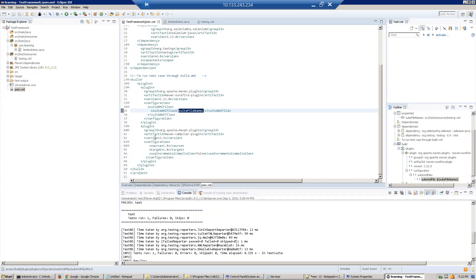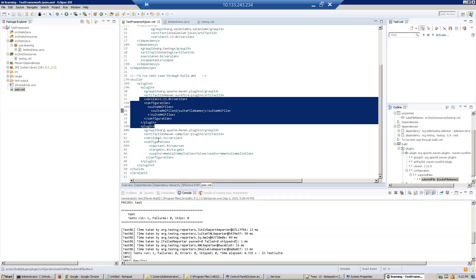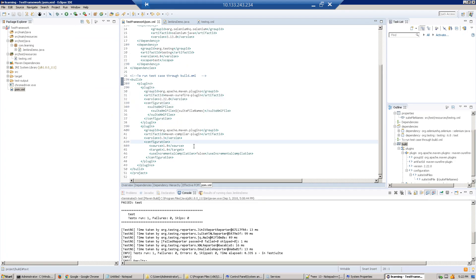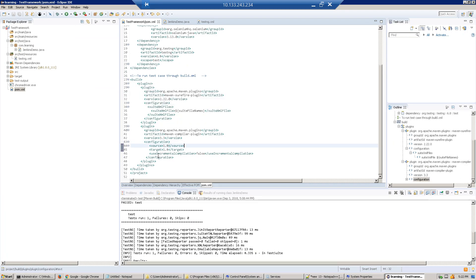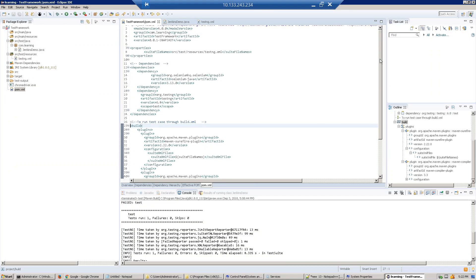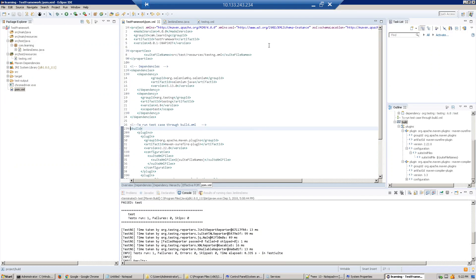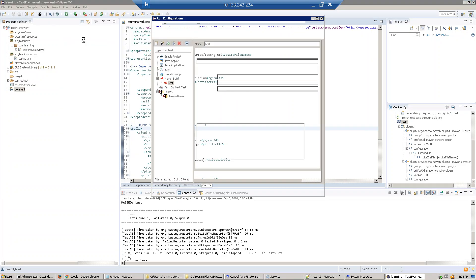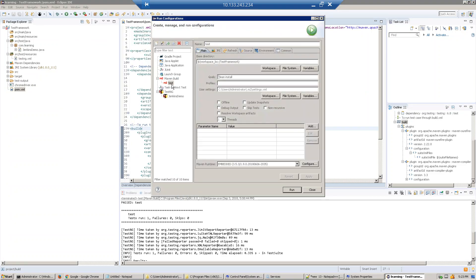You just have to copy paste this thing. This configuration is for the compiler and which version you want. This is the build.xml file you have to write down, and everything should be under the project tag. After that, go to Run, Run Configuration.